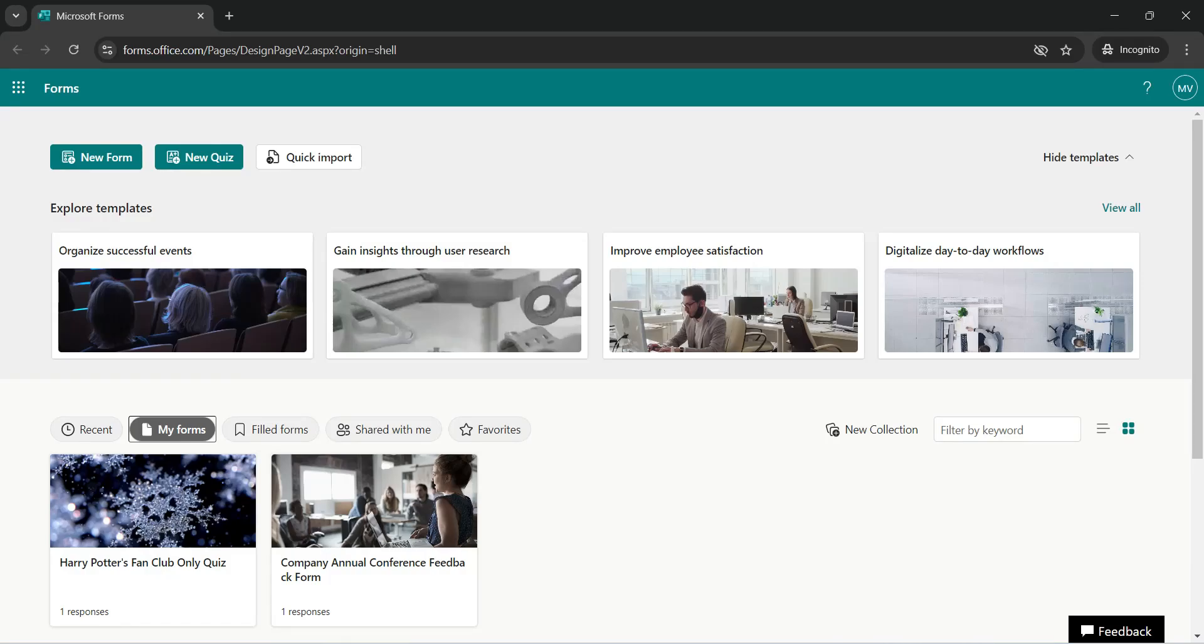Hello Techies, this is Malay Vasara and welcome to my channel. In today's video, we will take a look at how you can collaborate with your colleagues when you are working with Microsoft Forms.